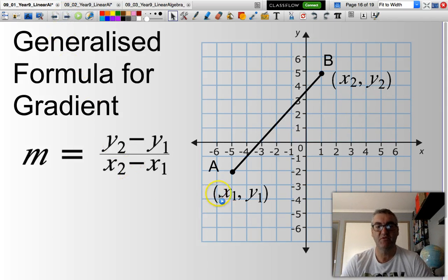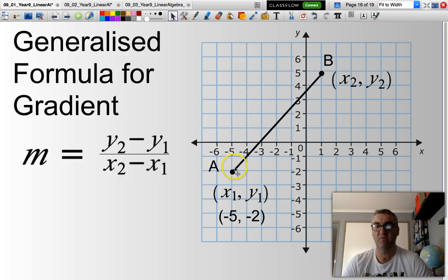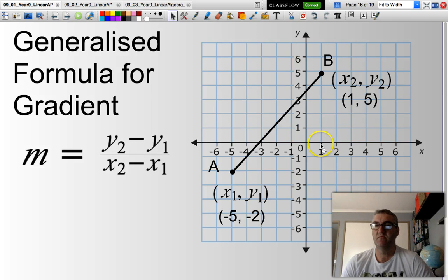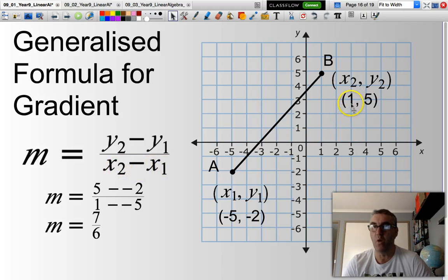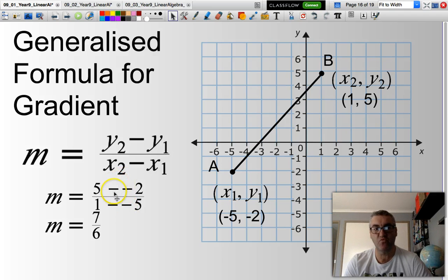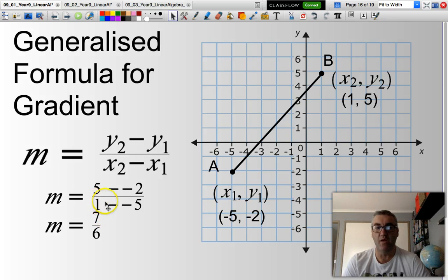Next example. The coordinates for point A are X1 = negative 5, Y1 = negative 2. For point B: X2 = 1, Y2 = 5. Substituting: M = (5 − (−2)) / (1 − (−5)). When subtracting a negative, it becomes addition: 5 plus 2 is 7, and 1 plus 5 is 6. So the gradient is 7 over 6.